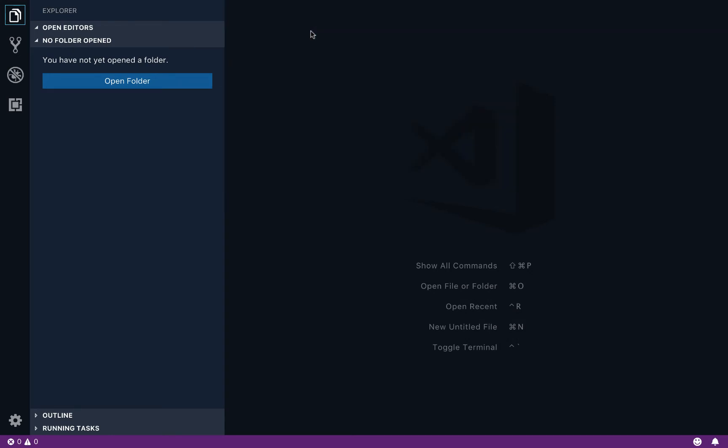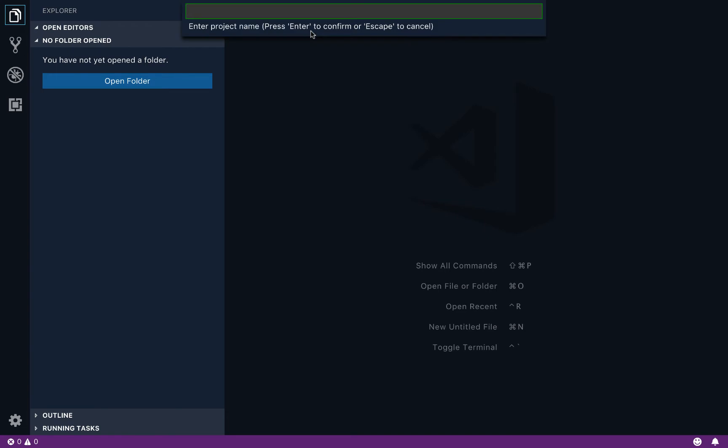So the first thing we need to do is go ahead and create that project. When I use the command palette to do this, if there are any flags or information that we need to pass on to this command, you're going to get it as a menu prompt. So here I'm being prompted to enter a name for my project. So we'll just call it my project.